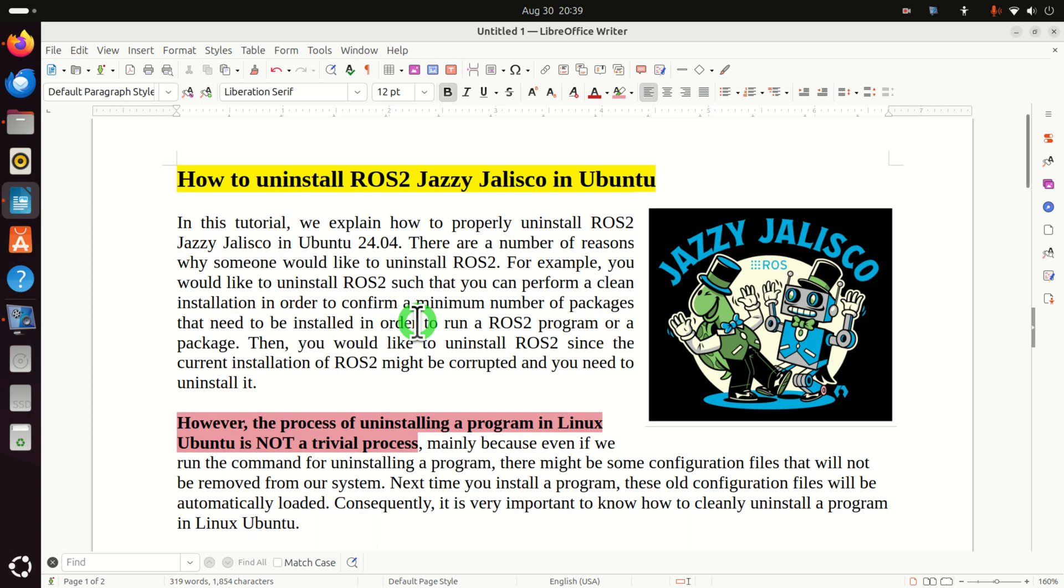Hello friends, subscribers and new viewers of this channel. In this ROS2 tutorial we explain how to properly uninstall ROS2 Jazzy Jalisco in Ubuntu 24.04.